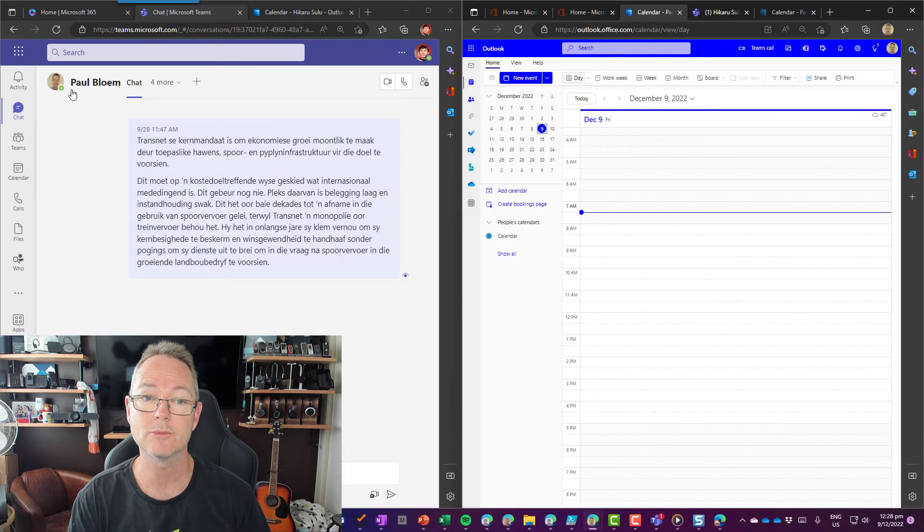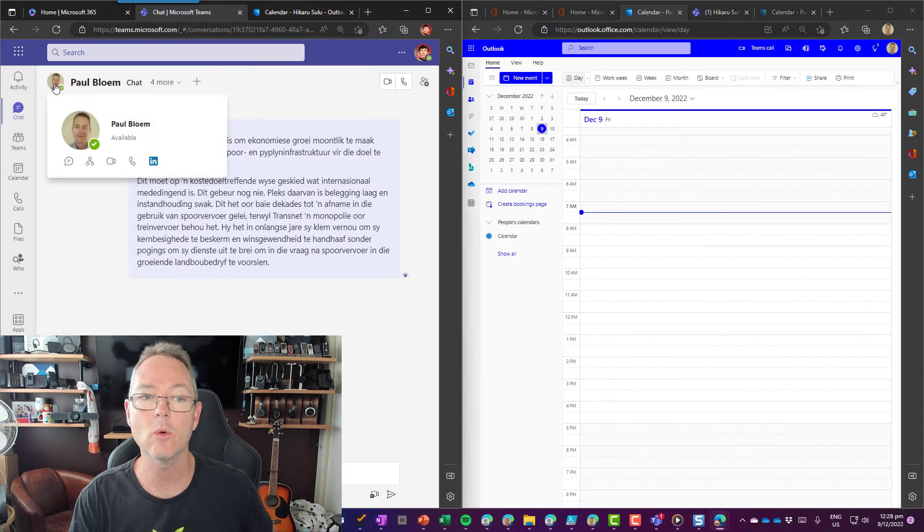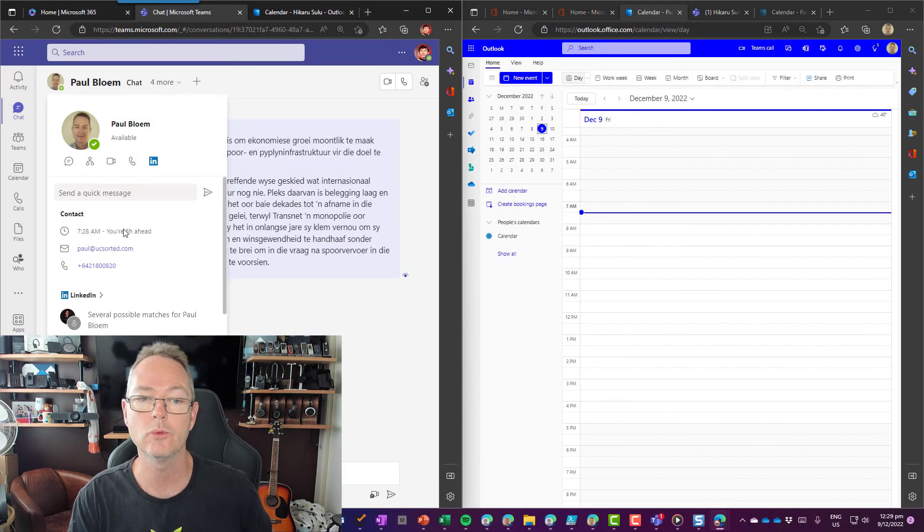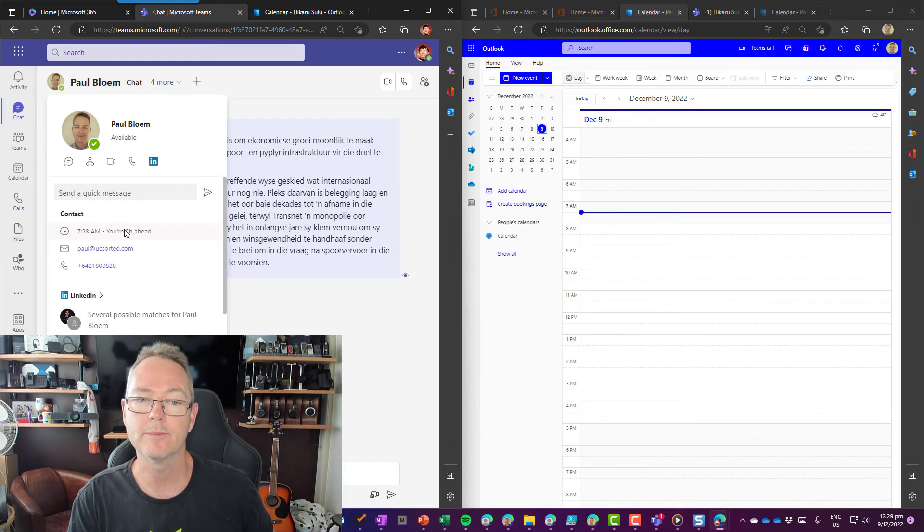Going back into my account now, when I check Paul, you will see that Paul is five hours ahead. And that is it sorted.